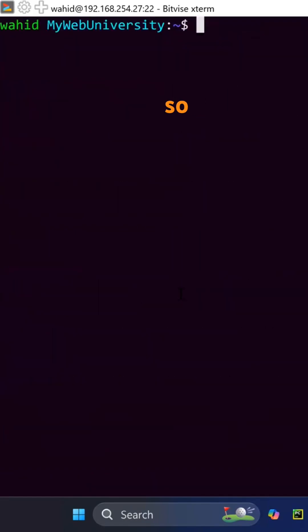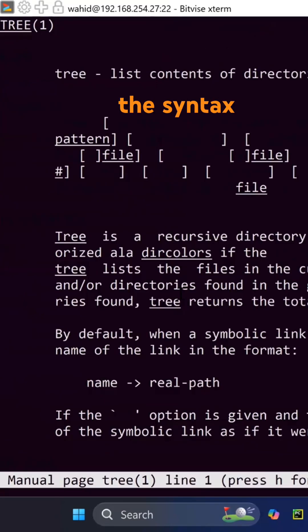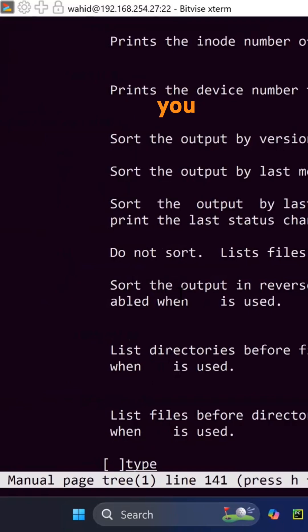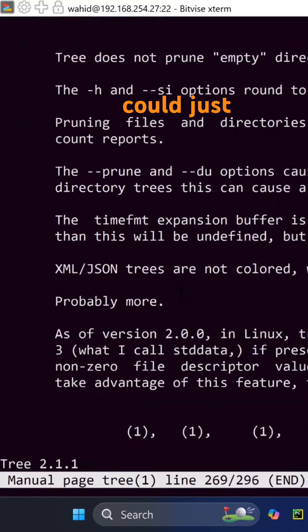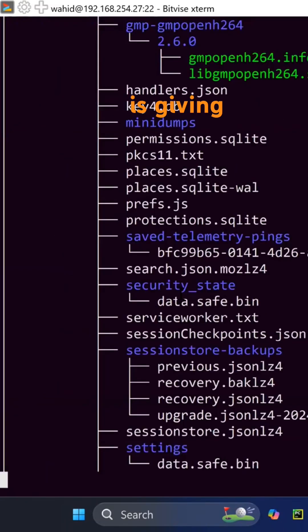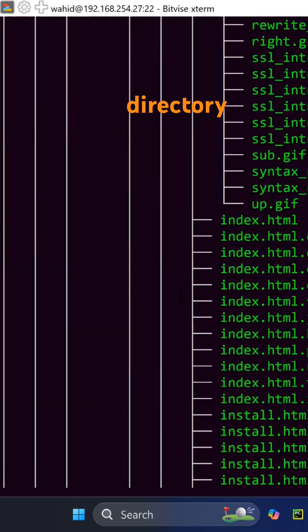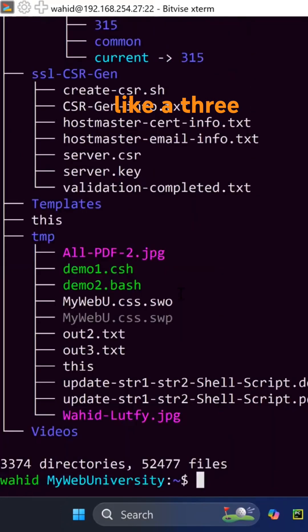So which apt, which tree - it tells you that man tree gives you the syntax, the arguments, everything. You could just read it. I'm not gonna read it but tree now is giving you the commands on that directory like